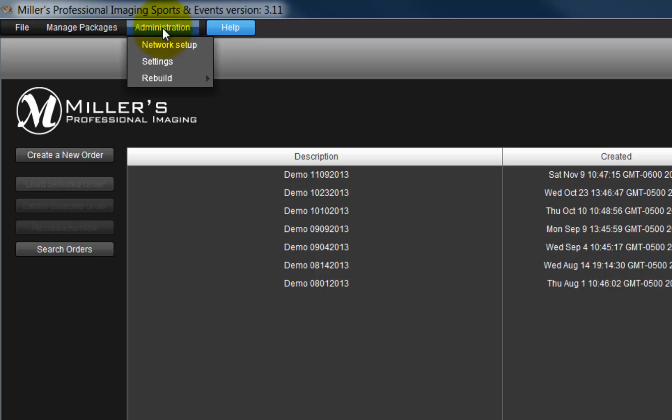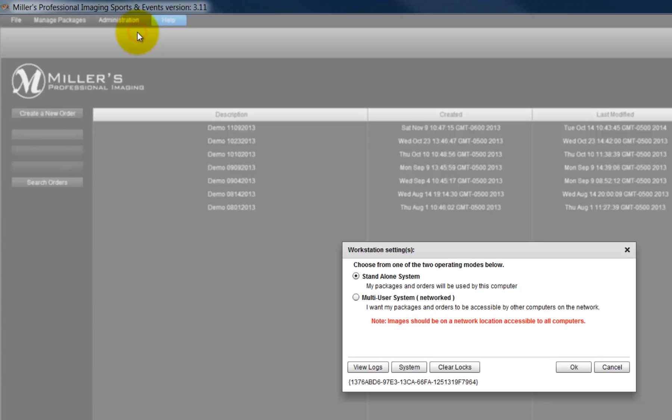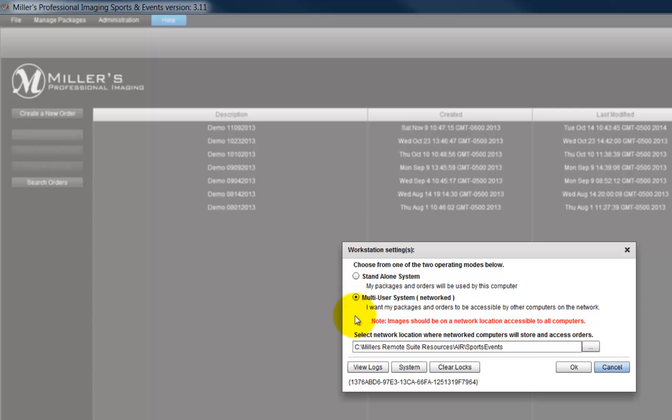The Network Setup option allows the Sports and Event software to use a network in our studio where images, packages, etc. are stored.